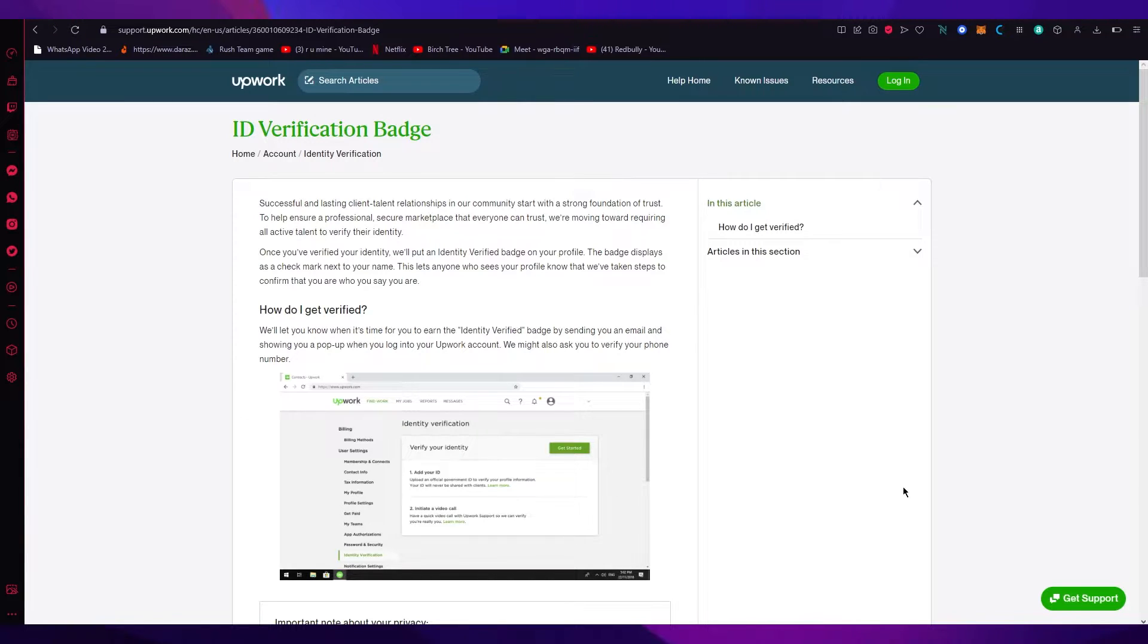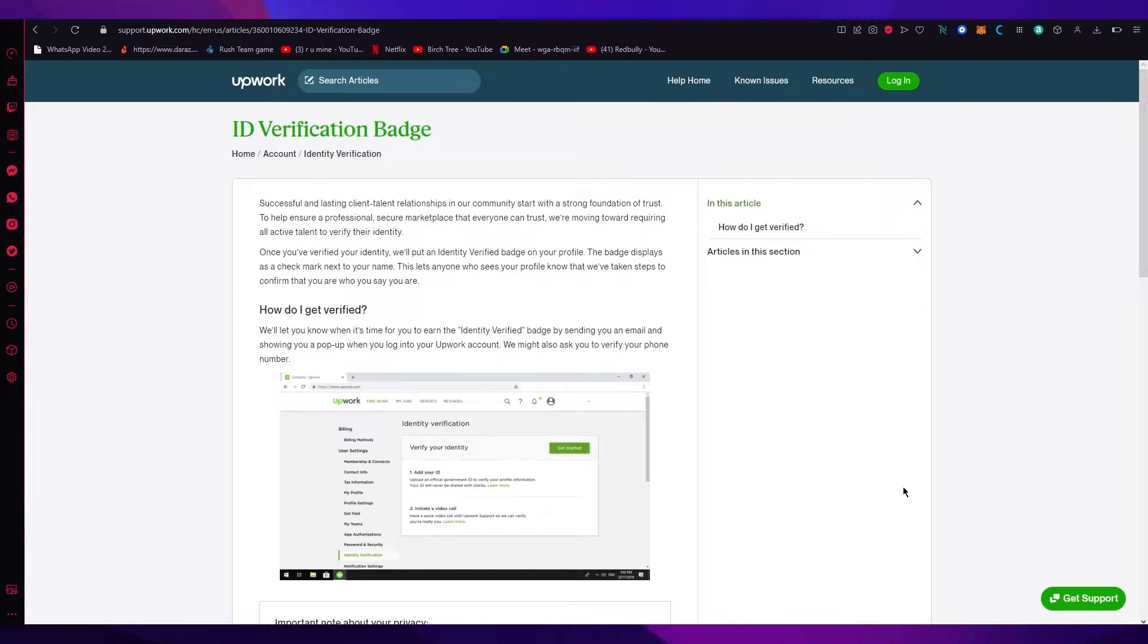In this video I'm going to be quickly showing you how you can verify your Upwork account in the easiest, most simplest way possible. So without further ado, let's get straight into it.